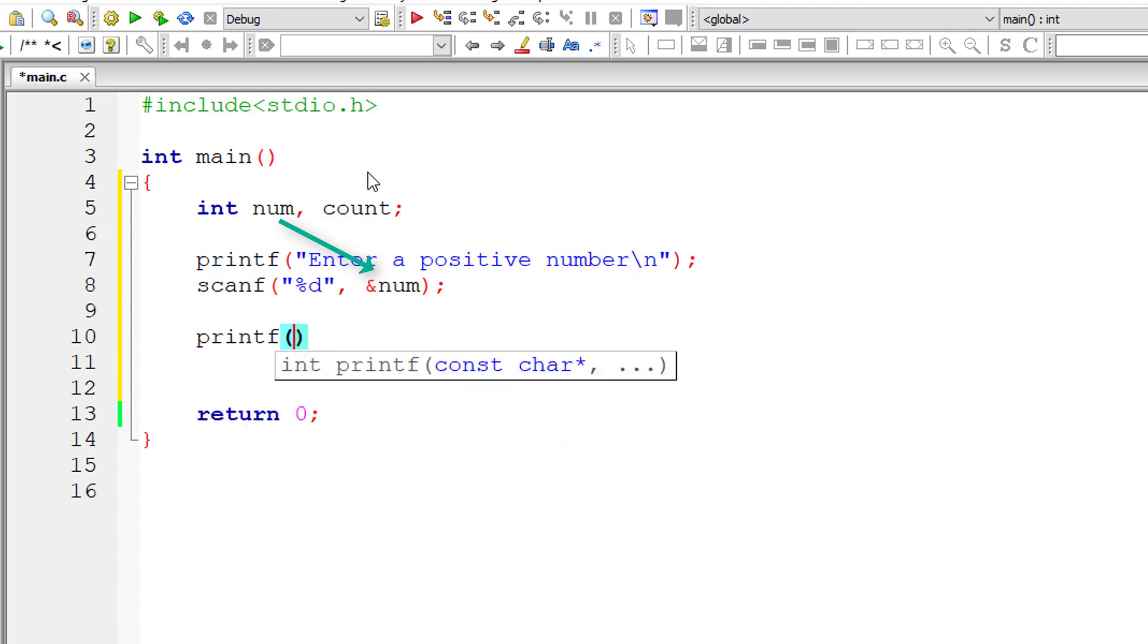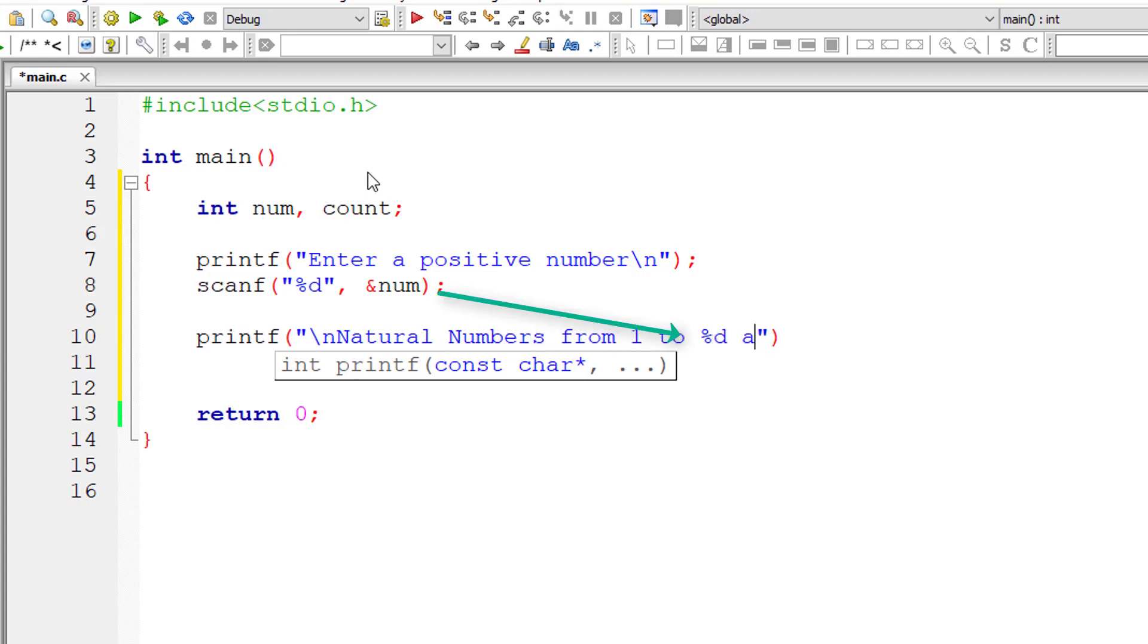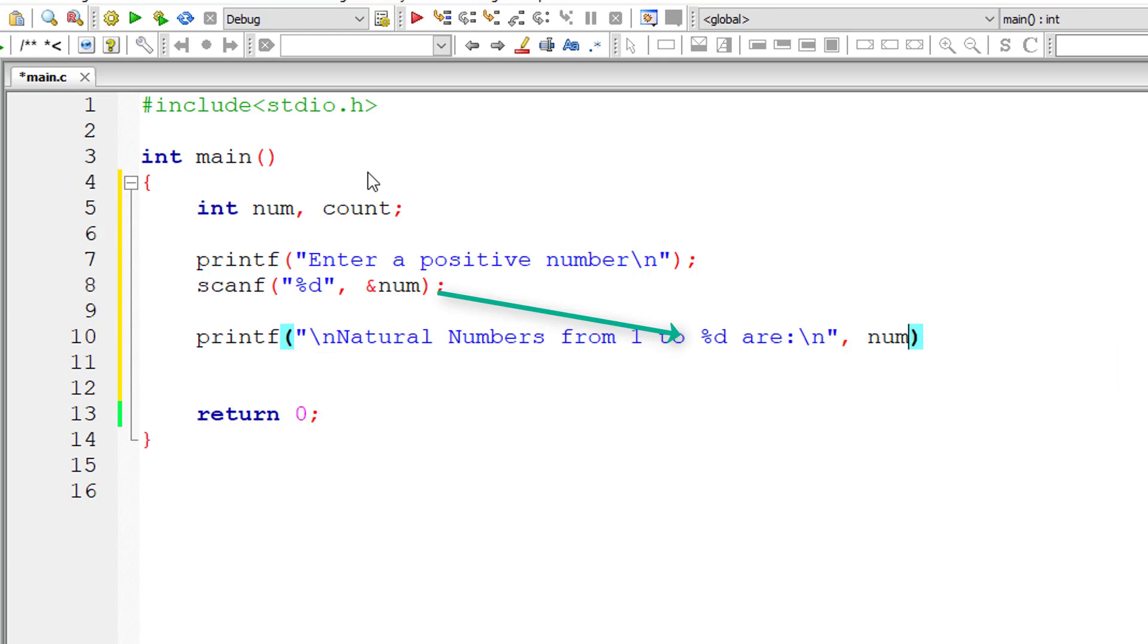Let me output a message to the console window: natural numbers from 1 to %d are, where the value is present in variable num.